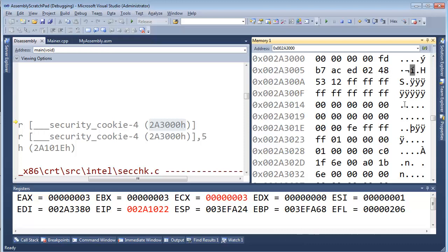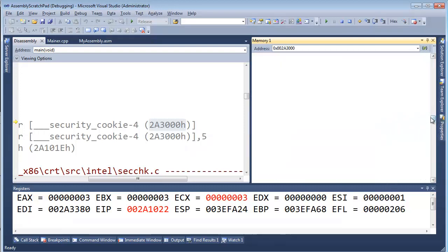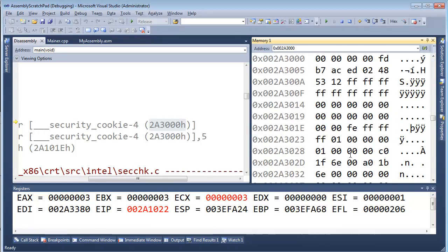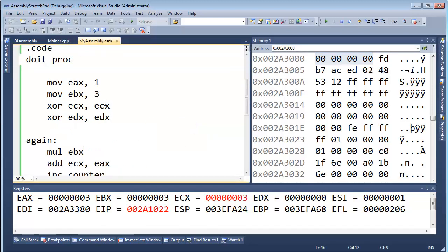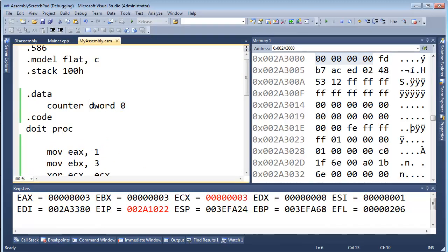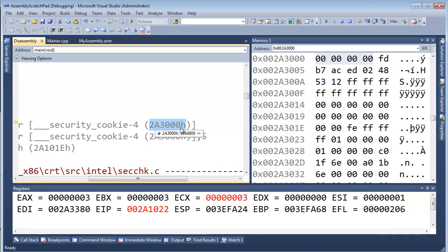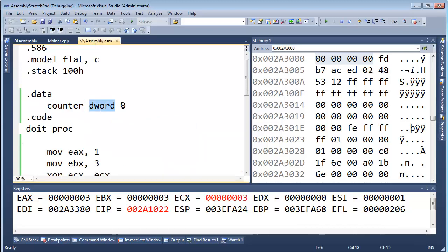Notice these values are all zero. The reason is because we initialized COUNTER to zero. We said when we load our program, we want a DWORD — we'll reference it as COUNTER — but the name COUNTER became the address 2A30000 hex. I want a DWORD, which is four bytes, and zero them out. Watch what happens when I do the increment here.